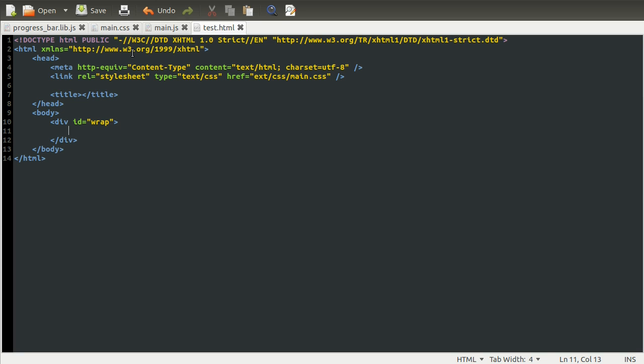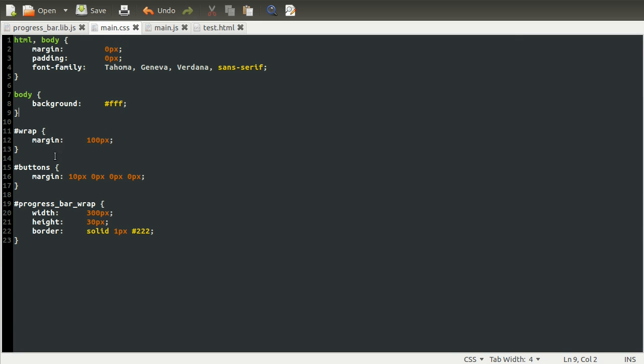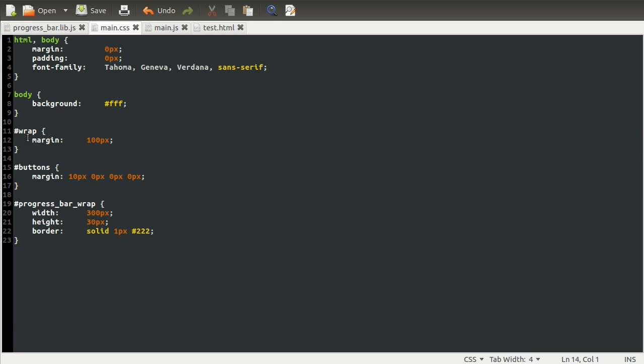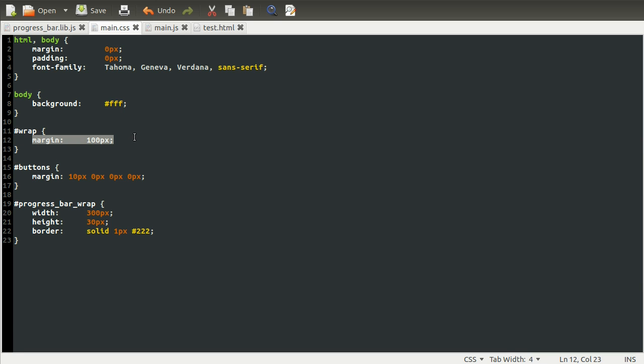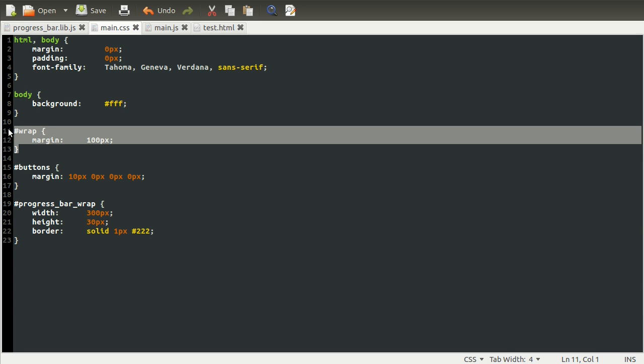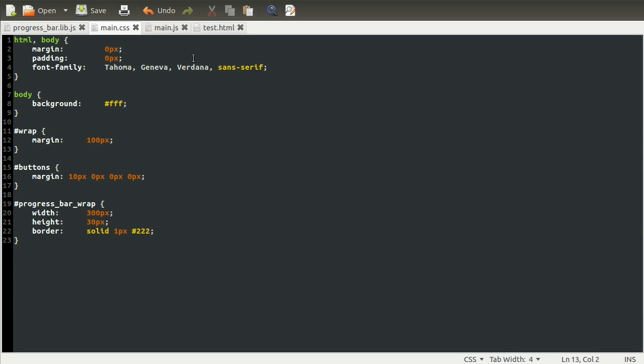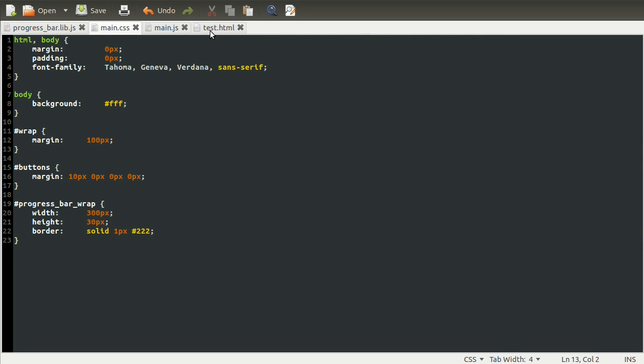As you can see, it's a very simple starting point. We've just got the basic HTML document. And all I've done is create this div here, with the ID of wrap. And if we just look at our stylesheet, which I've got here, you can see that the wrap div just has a margin set to 100 pixels. And all this does is move the whole thing we're working with away from the edge of the browser window a little bit, so it looks neater.